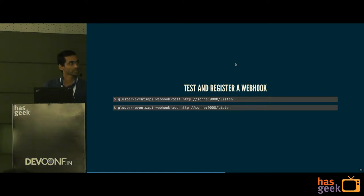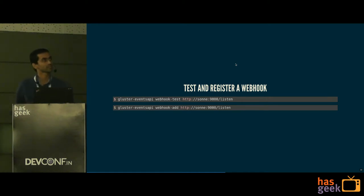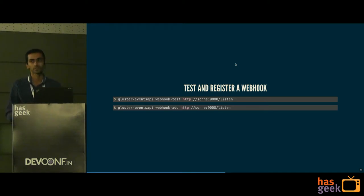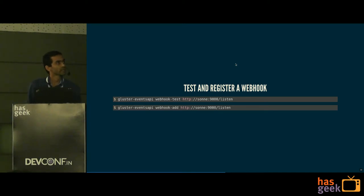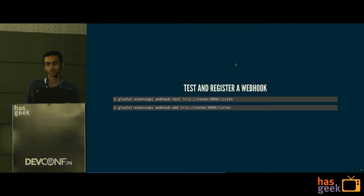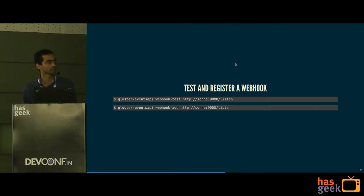To register a webhook, in this example it is listening on port 9000. We can test it — when we run the test command, it shows whether it is reachable from the cluster nodes. If it is reachable successfully, then we can add it using the webhook add command.